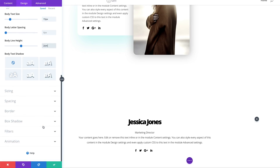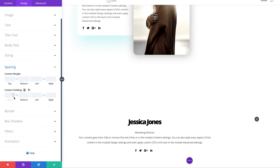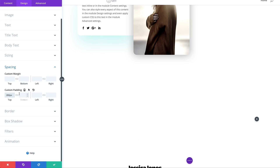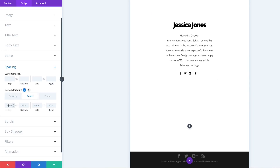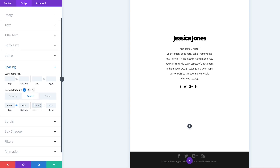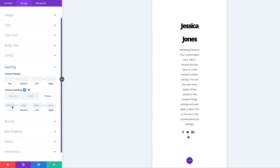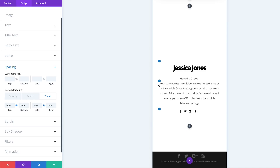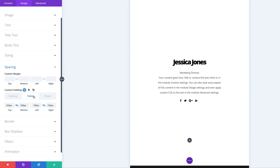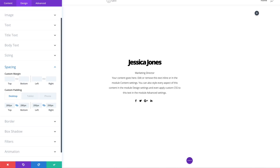Head over to Spacing: click Spacing and start with top padding of 280 — same for the bottom, so activate the chain. Left and right padding is 200 — activate the chain again. Now set tablet values: top/bottom is 200, left/right is 150. For the phone, set this to 50 and 20. That looks much better on phones, nice on the tablet, and perfect for the desktop.